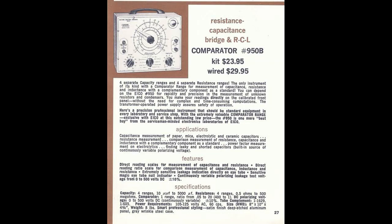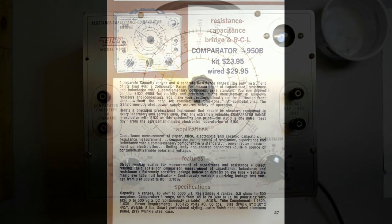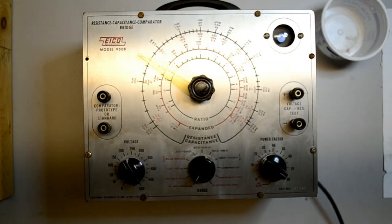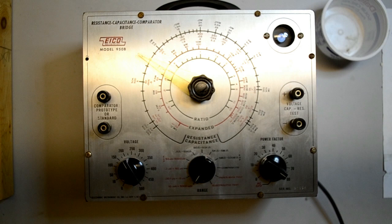The EICO 950B resistor and capacitor tester was sold to electronic technicians in the late 1950s and early 1960s. It was offered as either a kit or factory assembled. I believe this one was a kit version.